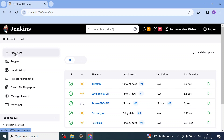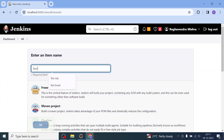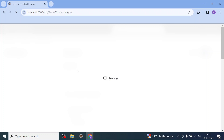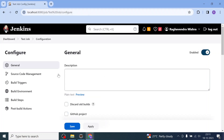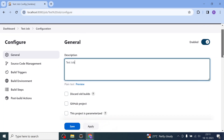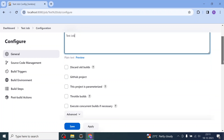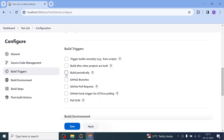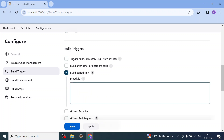I'll click on 'New Item' and create a new job. Let me name it 'test job'. I will choose 'Freestyle Project' and click OK. The configuration has loaded and here you can just copy-paste in the description that this is a test job. In the Build Triggers section, you have to click on 'Build Periodically'.